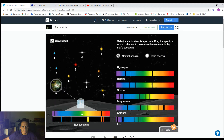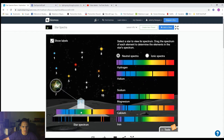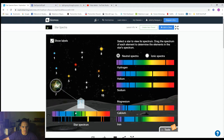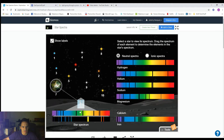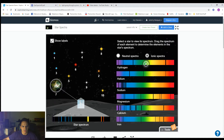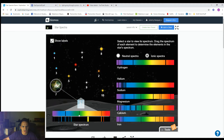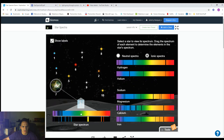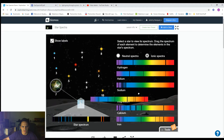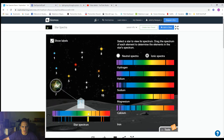Let's line up our spectra. Here's our hydrogen, here is our helium, here is our sodium, here is our magnesium, here is our calcium, and here is our iron. Then we'll take a look at the ionized ones: ionized hydrogen, ionized helium, ionized sodium, ionized magnesium, ionized calcium, and ionized iron.